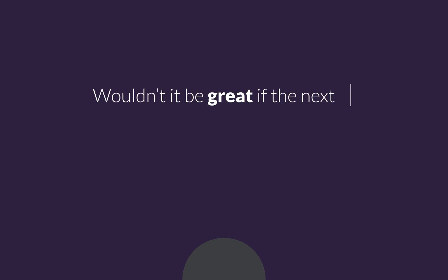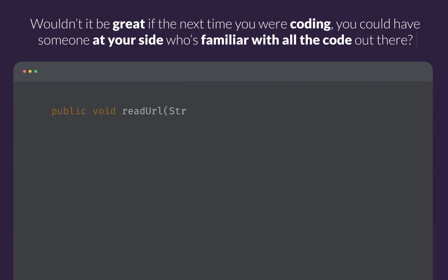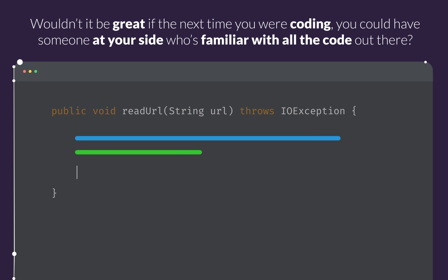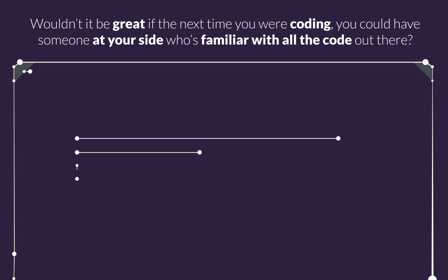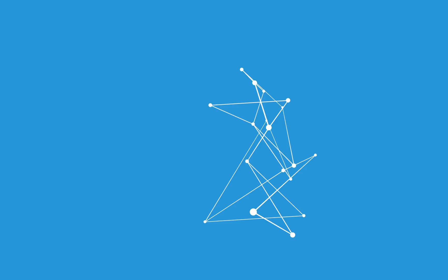Wouldn't it be great if the next time you were coding, you could have someone at your side who's familiar with all the code out there? That someone is Codota.